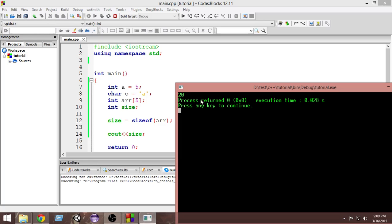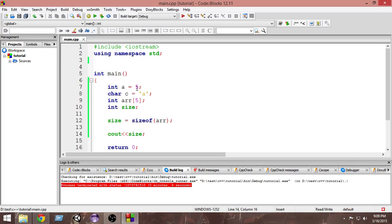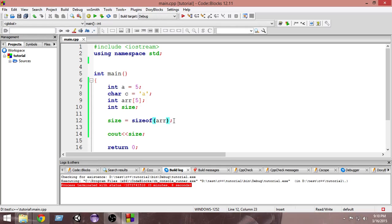The output is 20. Can you guess why? From what we know, each integer variable takes four bytes of memory. Here we have five integer variables, so 5 times 4 equals 20. The whole array takes 20 bytes of memory.